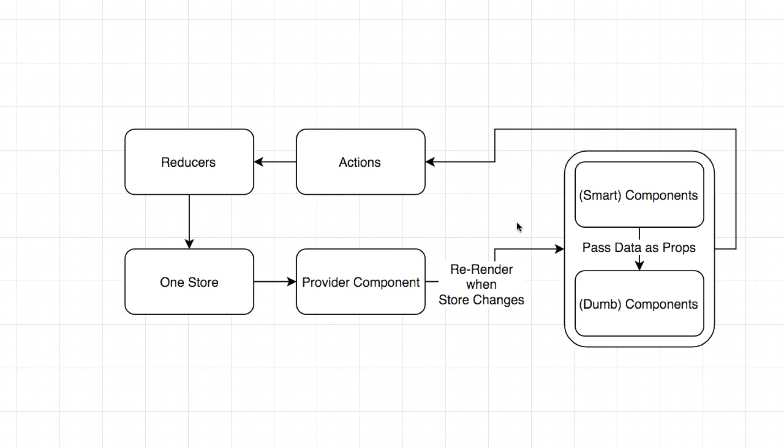So that's kind of Redux in a nutshell. That's kind of how Redux works. And some key benefits that Redux really provides is it's really simplified data. Because there's one store, that's pretty much it. All your data comes from this one thing. There's really most of these racing conditions you would end up with are out of the picture now.